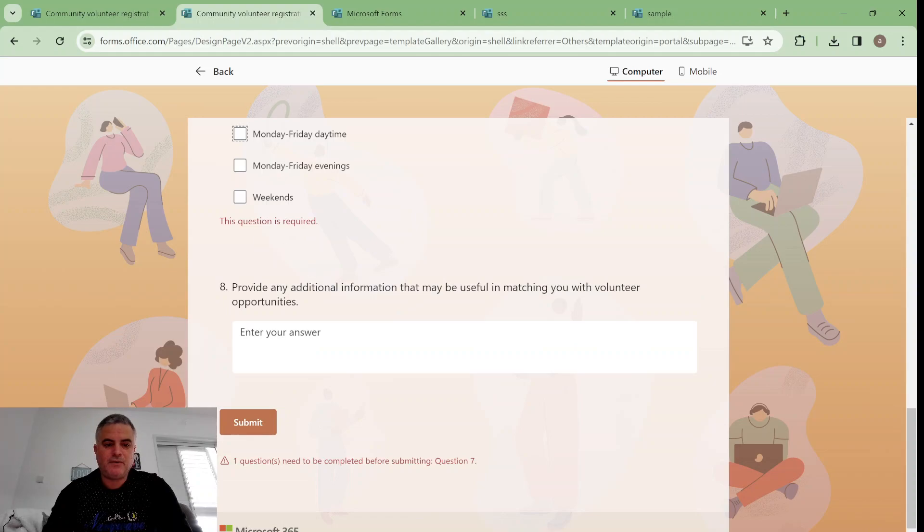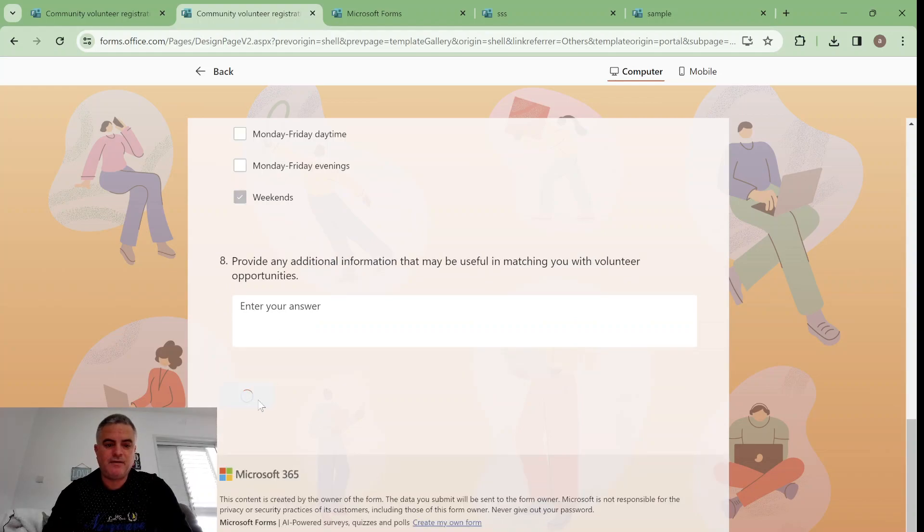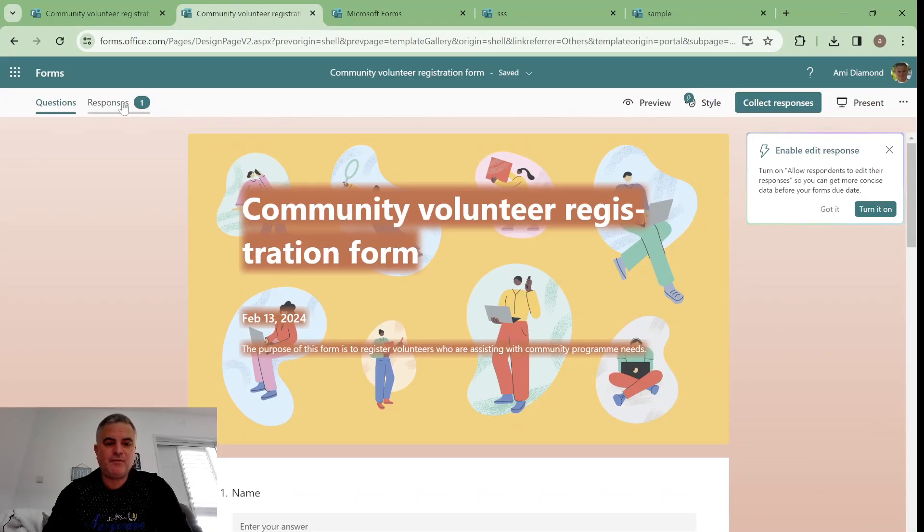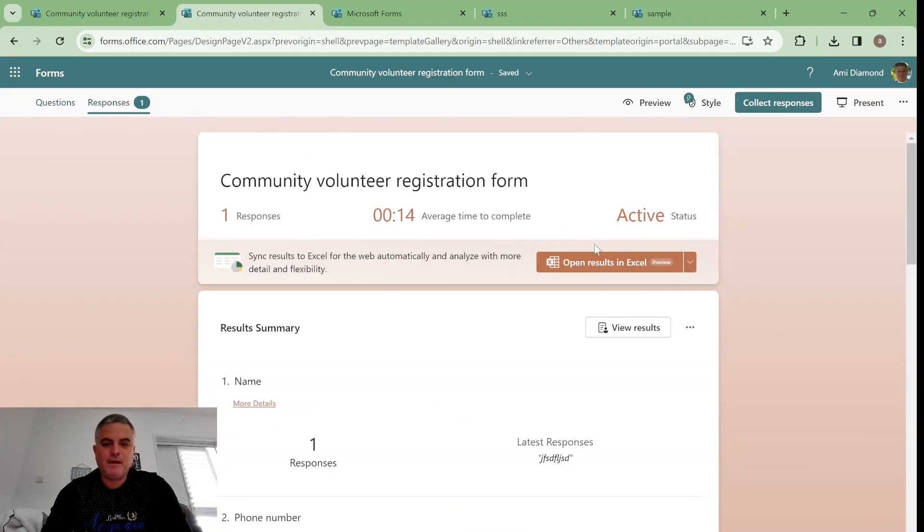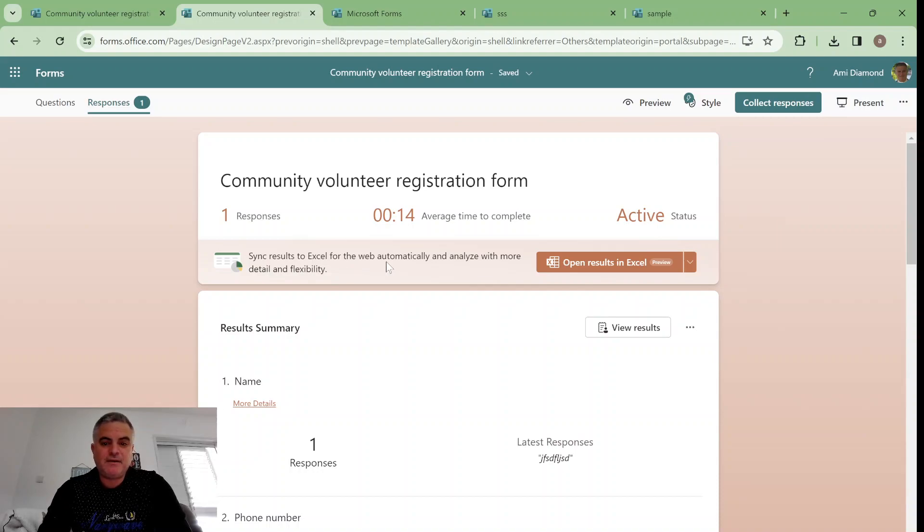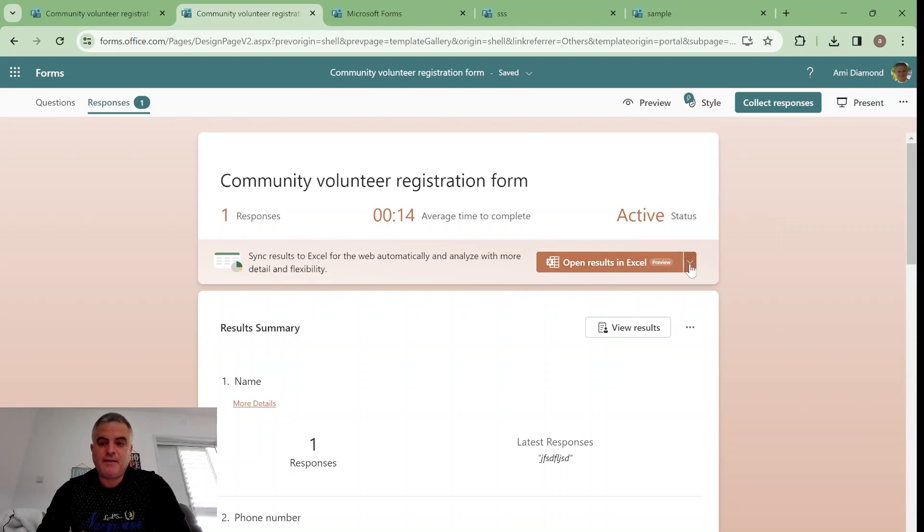We have some mandatory and now if we go to see the response we will see here sync results to Excel for the web automatically, analytics with more details and flexibility. So we have open results in Excel. It's a preview and actually we have two possibilities.